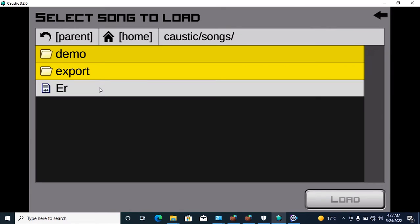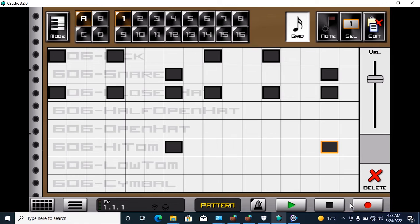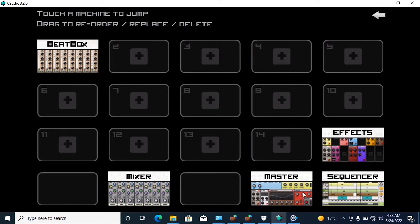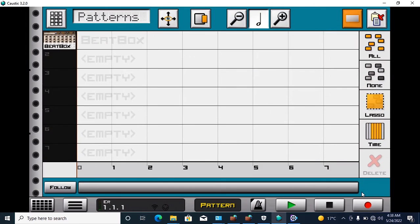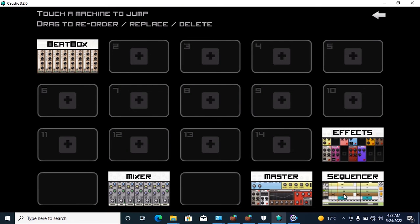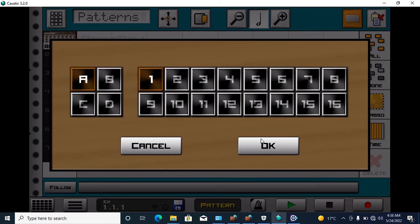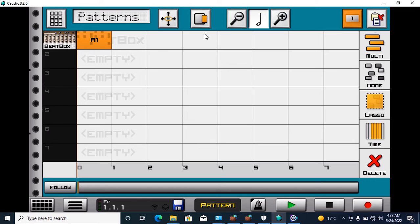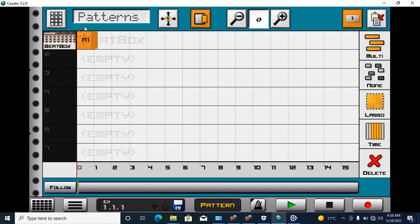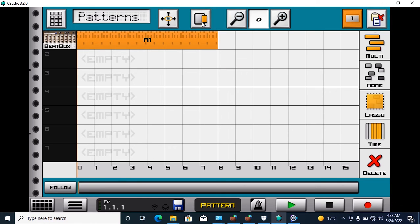How to load — click load, select the file, and load it. That's it. And how to sequence something you've made — select your sequencer here, this is our sequencer. Add your patterns like this, stretch it to whatever you want, and change the mode from pattern to song.